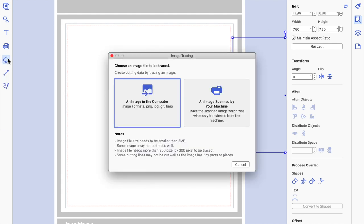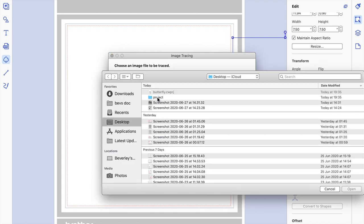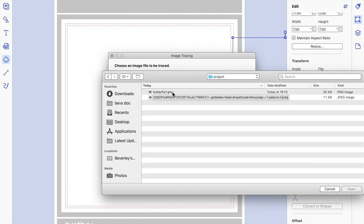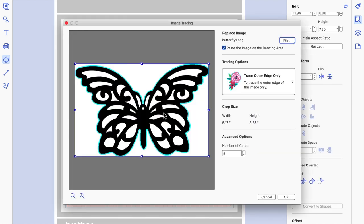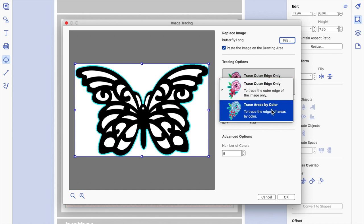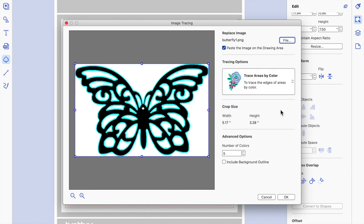Next we're going to come to the tracing icon and trace the butterfly first. I'll open it and as you can see, the turquoise line is only tracing the outer part of the image. To get it to trace the rest, click on 'Trace Areas by Colour' — now you'll see it trace the whole butterfly. Then deselect the option so we don't get a picture on top of our cut file on the desktop.